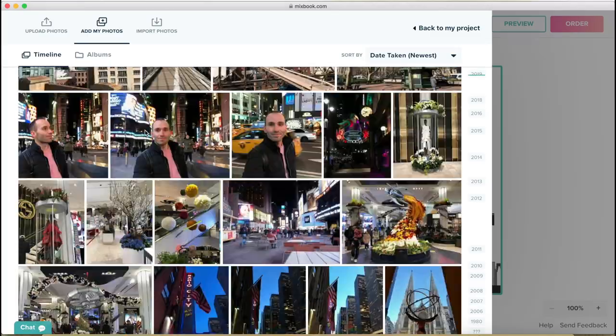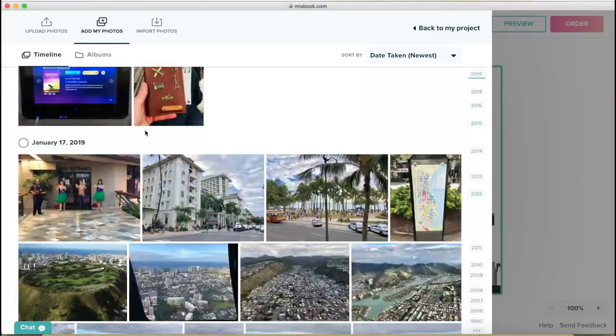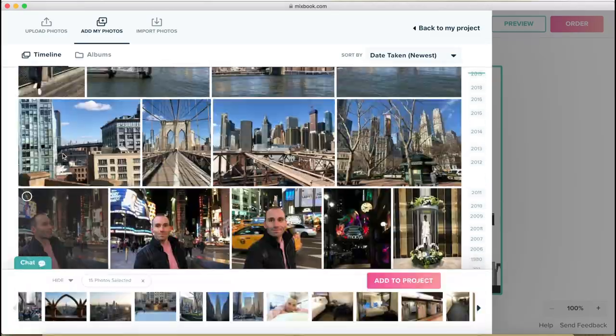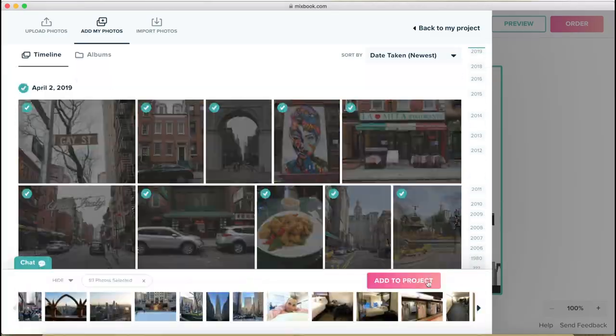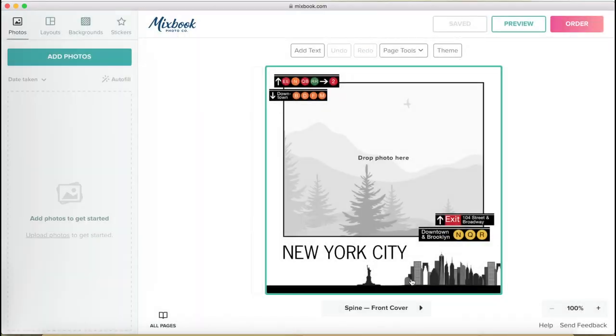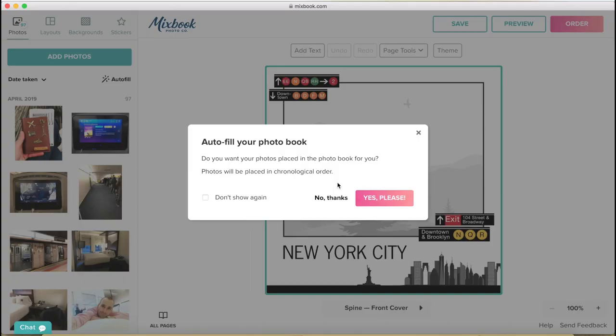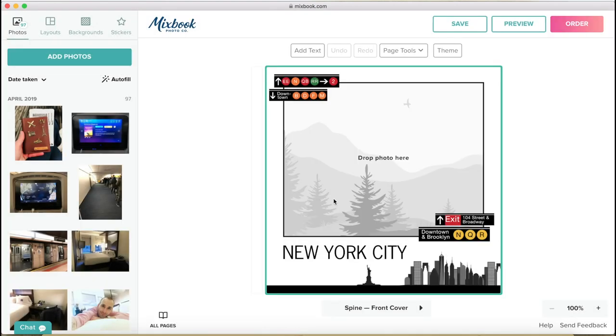So I need to select all of them and add to project. That is going to ask you if you want to do an autofill, which means it's going to put all your pictures into the book automatically or you want to do it yourself. Well, I want to do it myself because I don't want to use all my pictures and I don't know what I'm going to use and I like to design it myself. So let's go for no thanks.